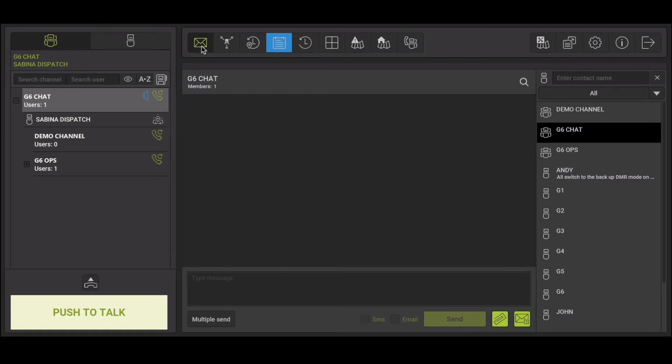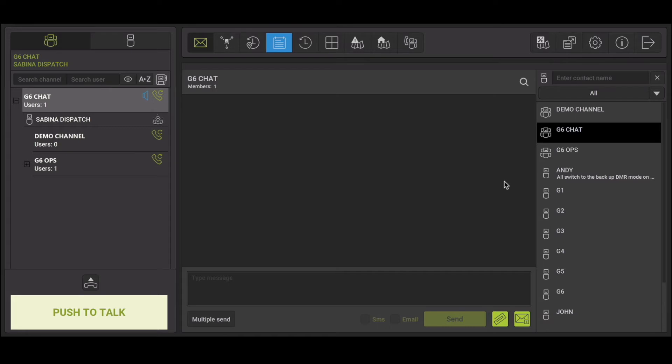Once you have logged in, select the messaging plugin. This is the envelope icon located at the top. When the messaging plugin is selected, you will see a contact list on the right hand side.